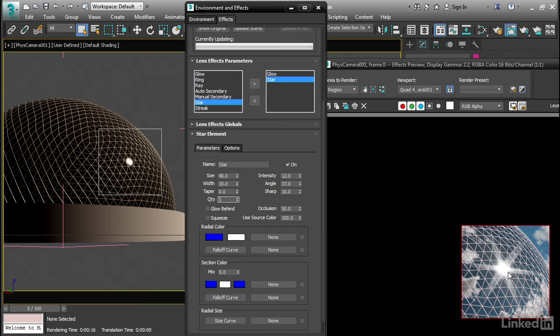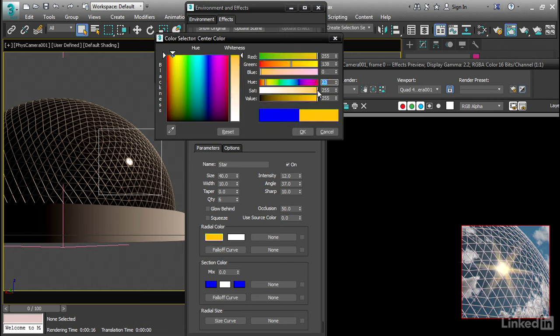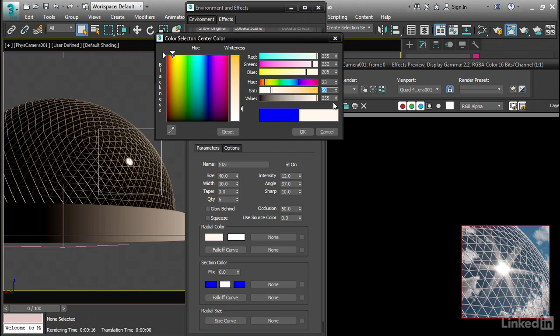We've got a pure white color here, and that's because useSourceColor is set to 100 here. Meaning that the white pixels in the reflection are generating white stars. I'll bring that down to a value of 0. And that will allow me to set the color of the star independently. So set useSourceColor to 0. And immediately it turned blue over here, because it's now using this color in the radial color section. Click on that, and set the hue to 23. And we can play around with saturation and value. We see what that does over here. I'll bring the saturation down to about 50, and leave the value at 255. So I've just tinted it ever so slightly orange.